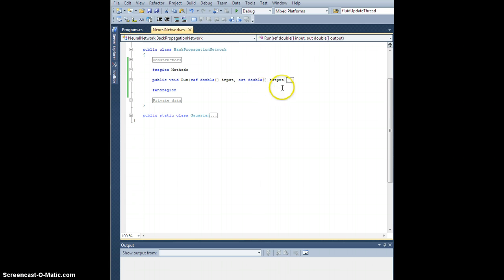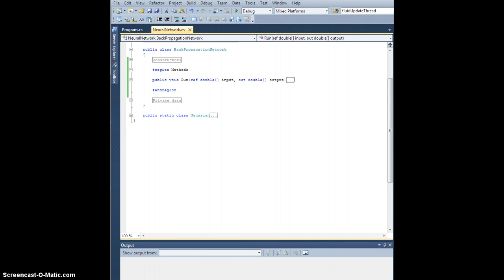So that's the run method. I'm going to stop here, and we're going to go through the train method, which is more involved. And then we will do some tests.